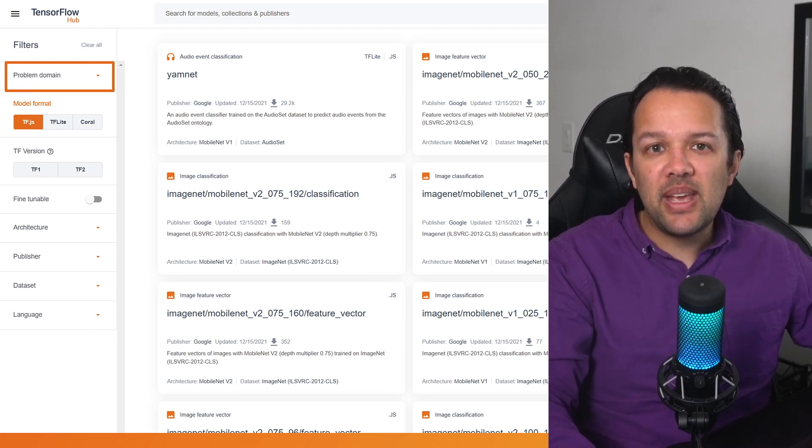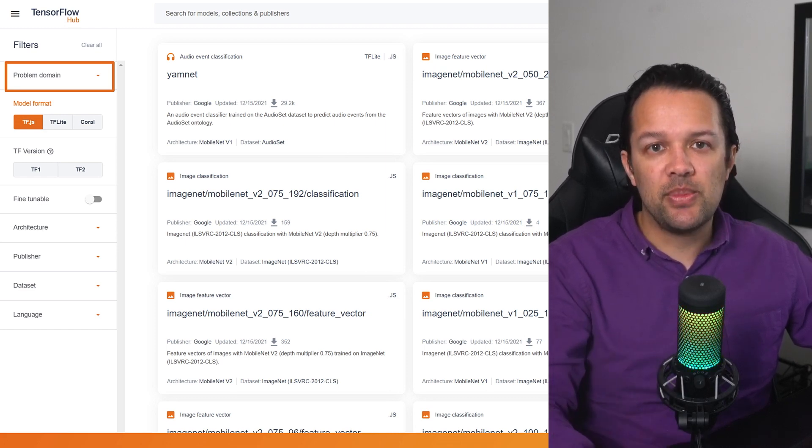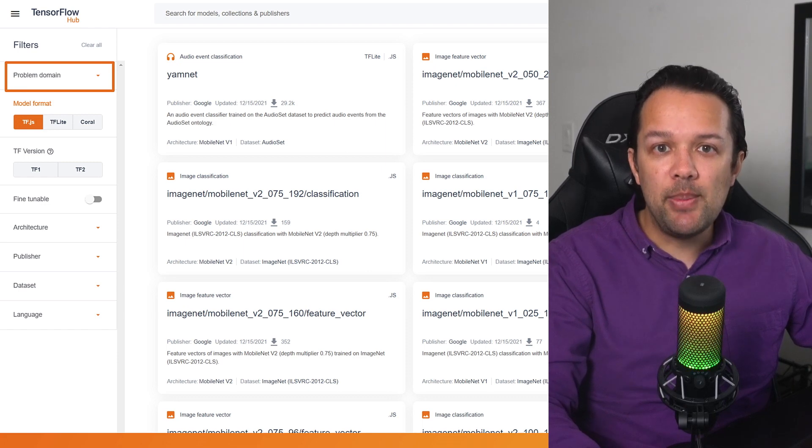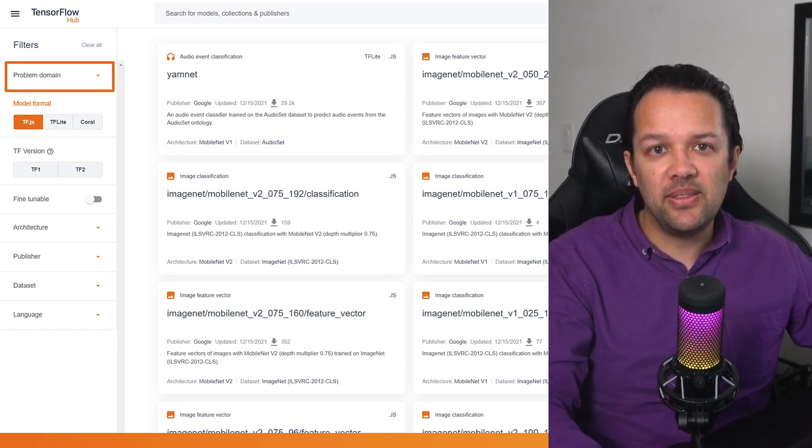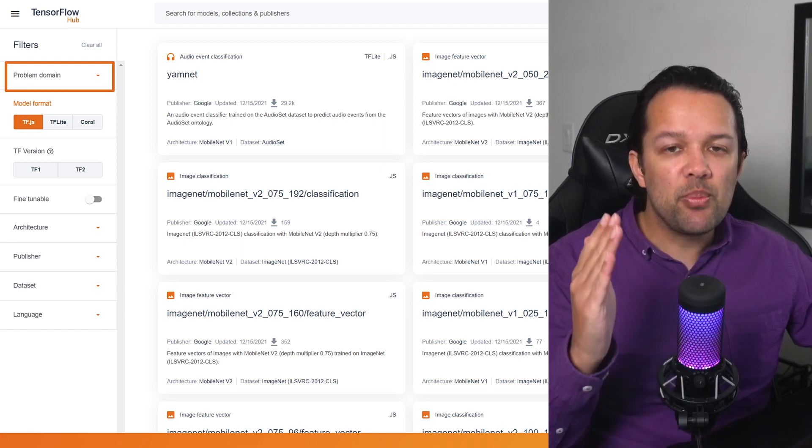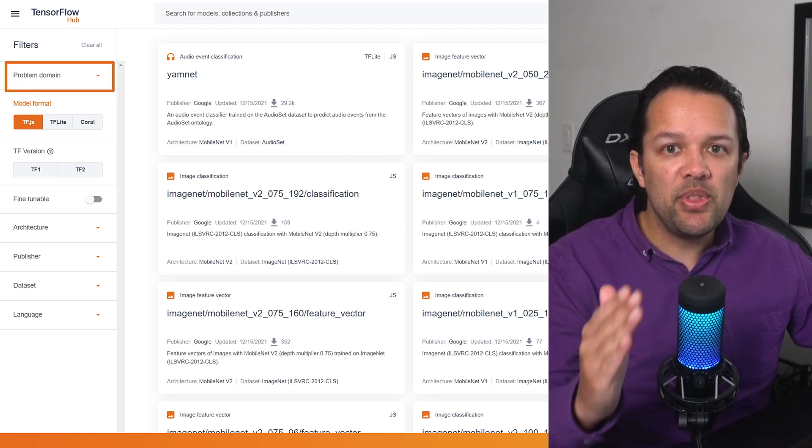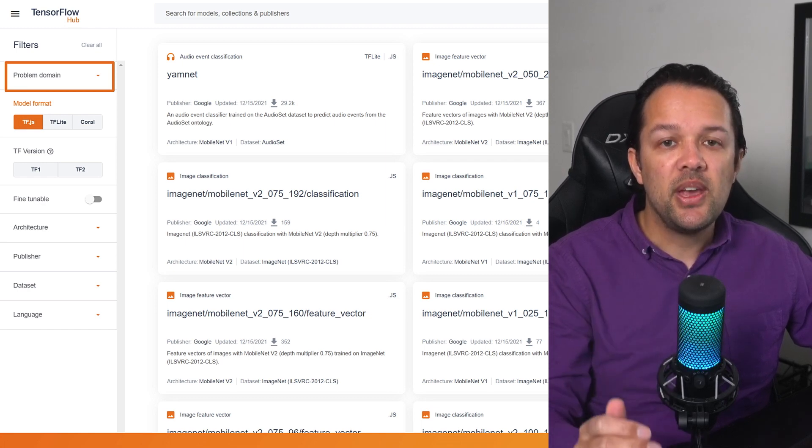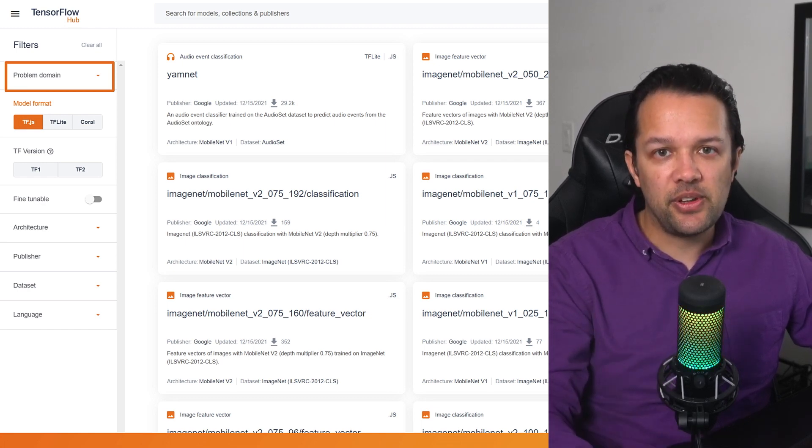You now see a whole bunch of models with potentially very scary-looking names appear on the right as shown. Remember, most of these names are just explaining the architecture of the model to help ML folk choose the right one for their needs. Next, expand the problem domain filter along the top of the filter section so we can refine this huge list further.